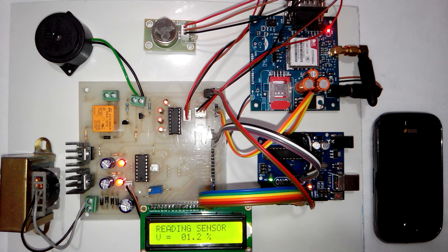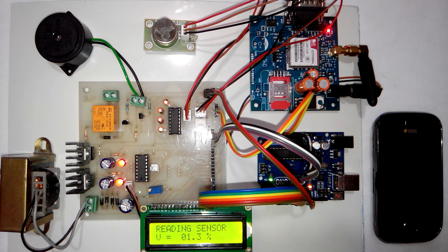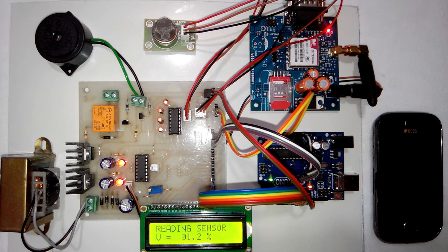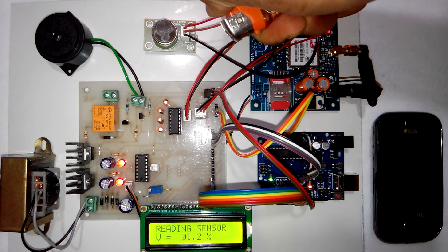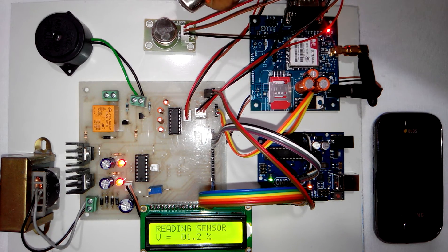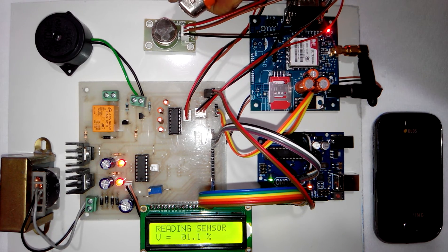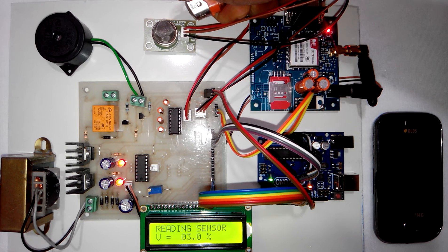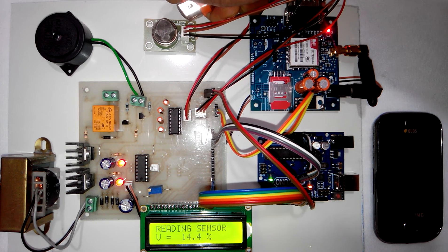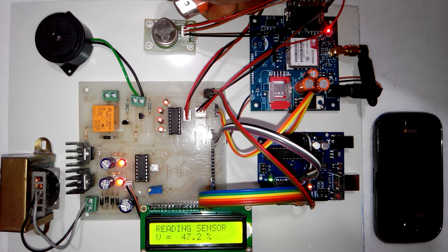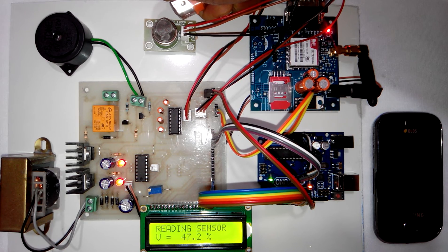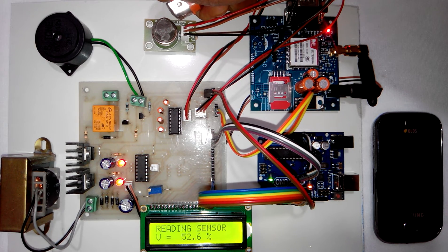This is the gas lighter. Right now I'm taking it near to the LPG sensor. You can see that the percentage is increasing slowly. Whenever the percentage crosses the limit the buzzer is turned on.